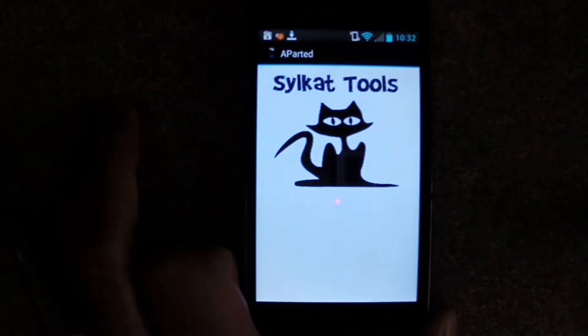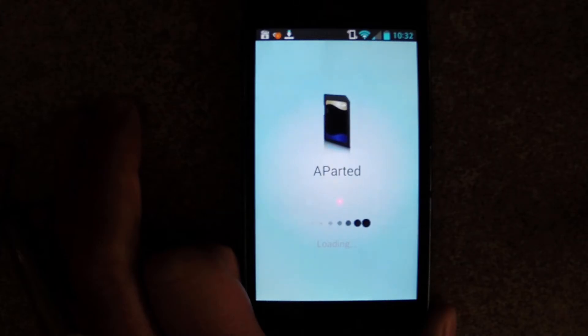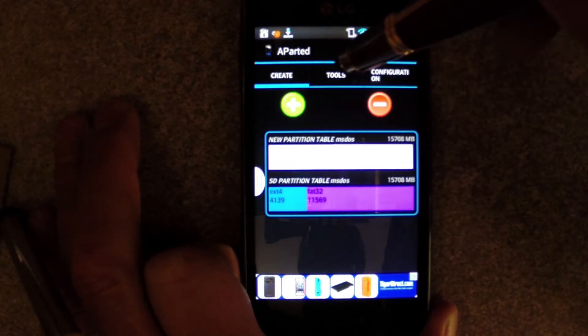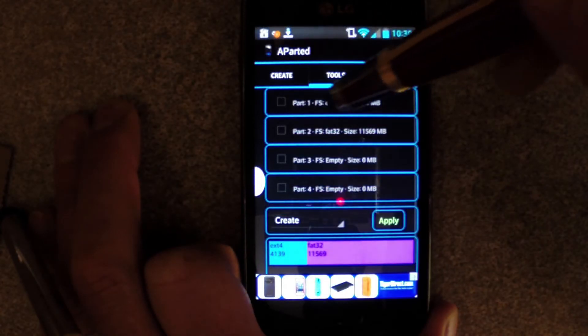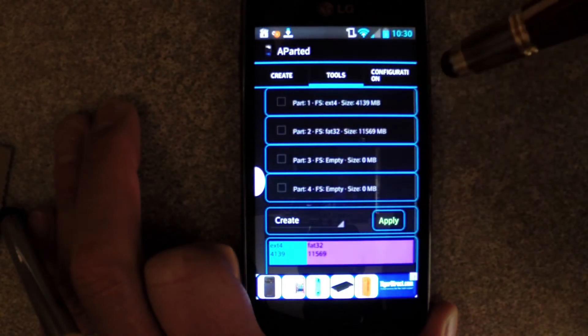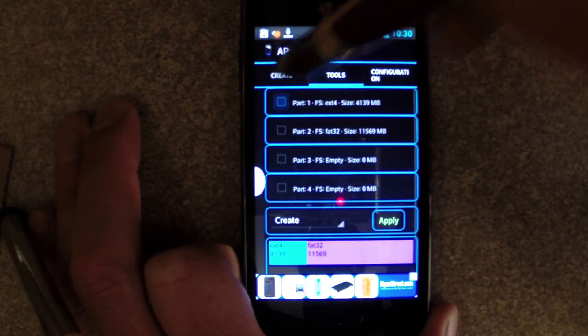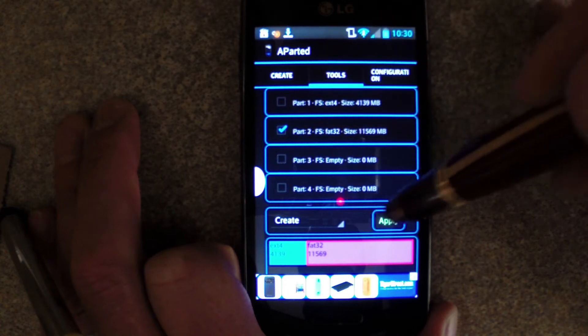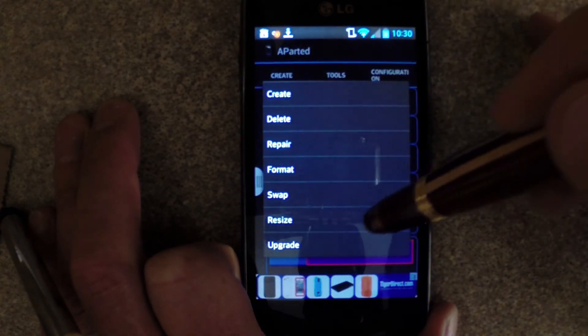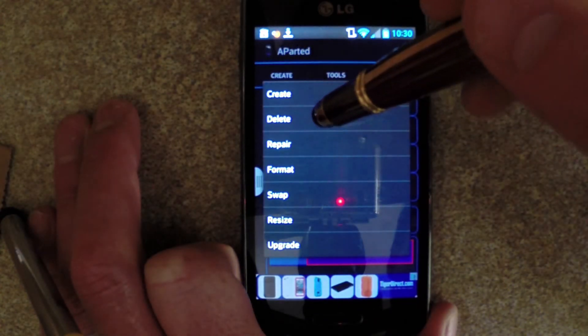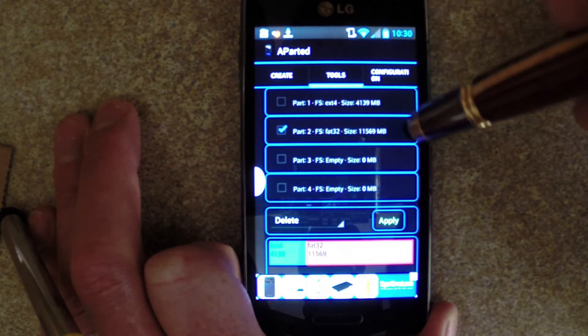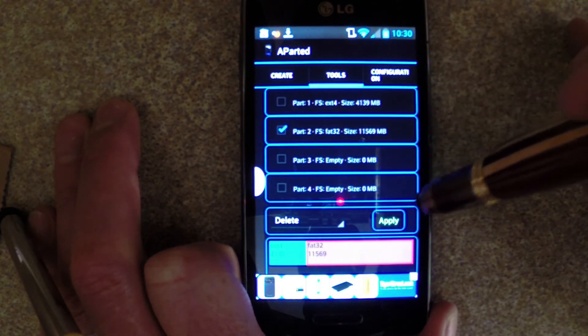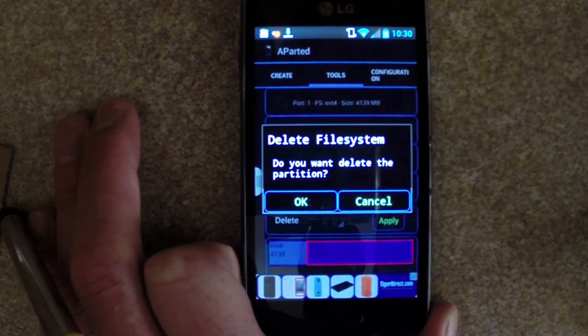Now we can go into the Aparted app. The first thing we need to do is go to the Tools menu and get rid of any existing partitions. In my case, I have two. You'll probably only have one, but check the partition, select Delete, and Apply to get rid of the partition.